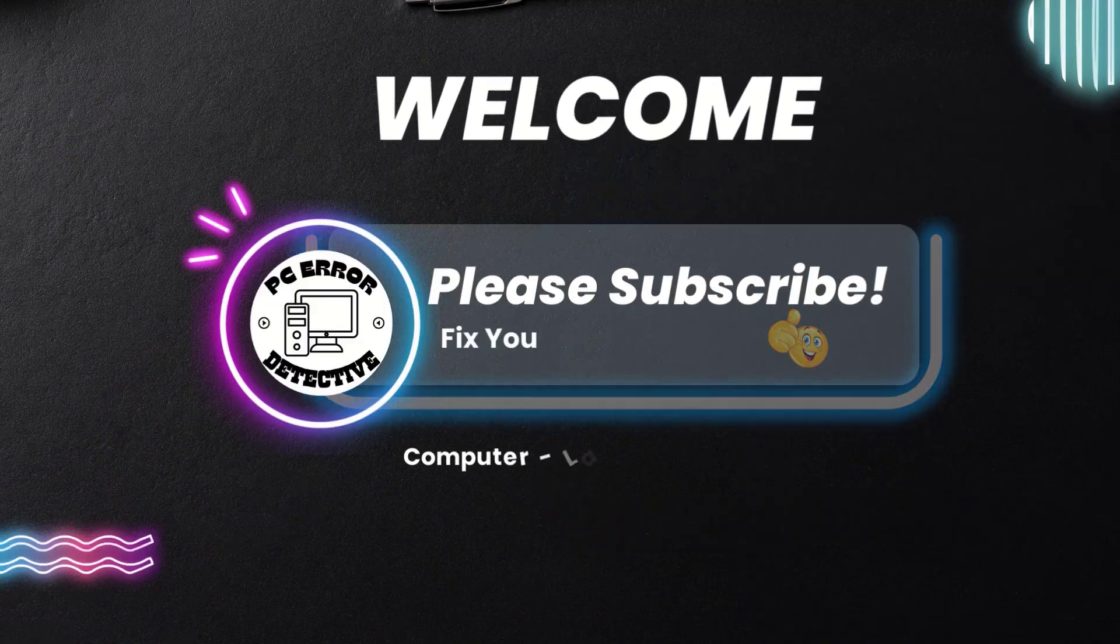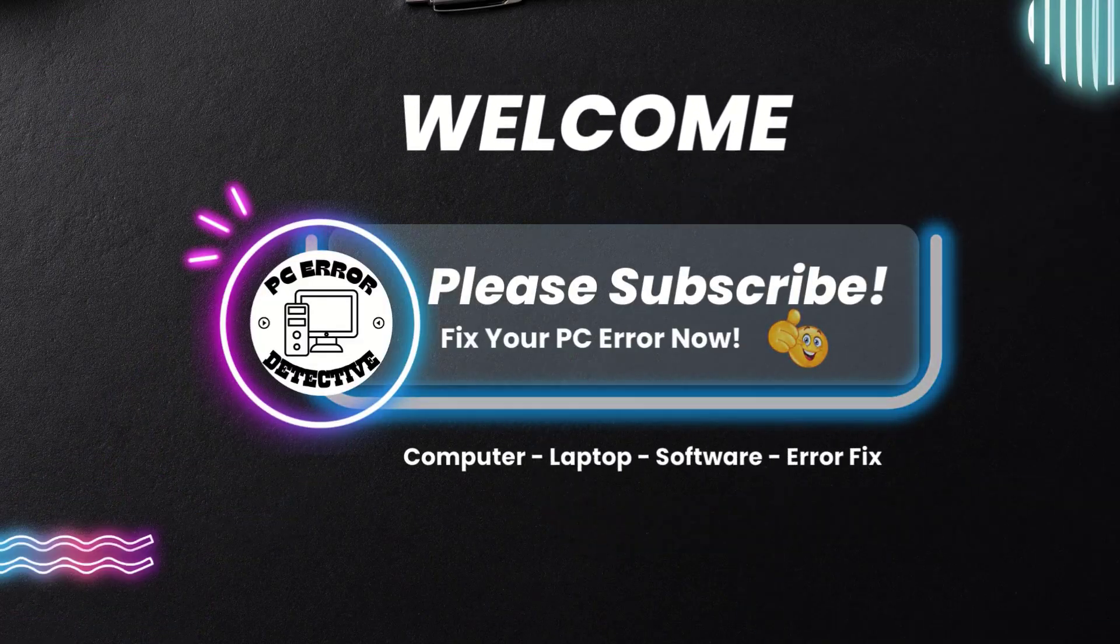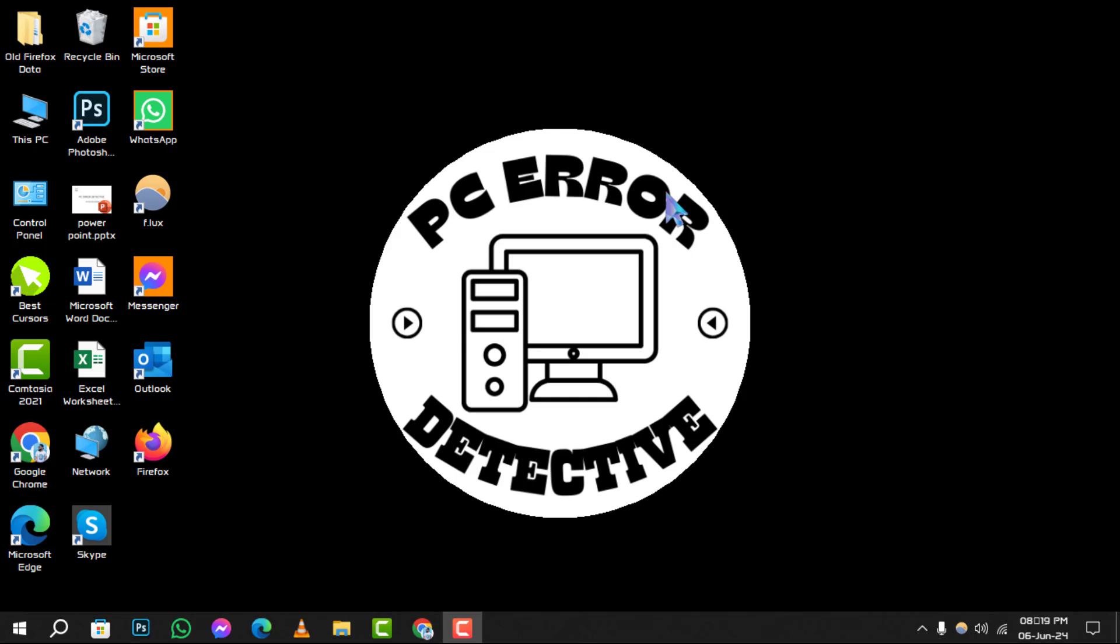Welcome to PC Error Detective, where we solve your tech puzzles one click at a time. Today, we're diving into how to turn off microphone in Google Chrome on Windows. If you find our content helpful, don't forget to hit that subscribe button for more tech tips and tricks. Let's get started.